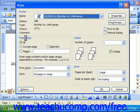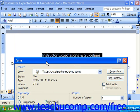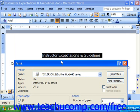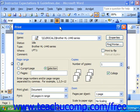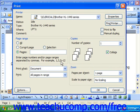In the Page Range section, you can choose whether you'll print all pages, just the currently displayed page, just a selection of currently selected text, or a page range. For example, if you put in 1, 3, 5-12, that would allow you to print pages 1, 3, and then everything from 5 through 12.